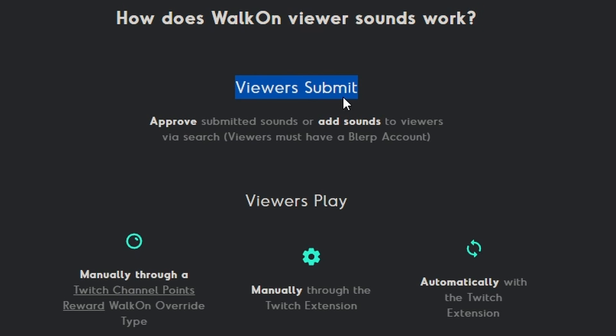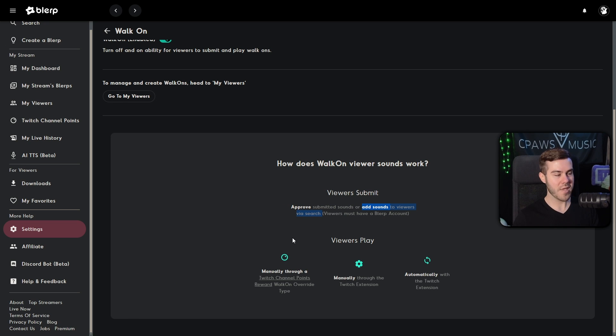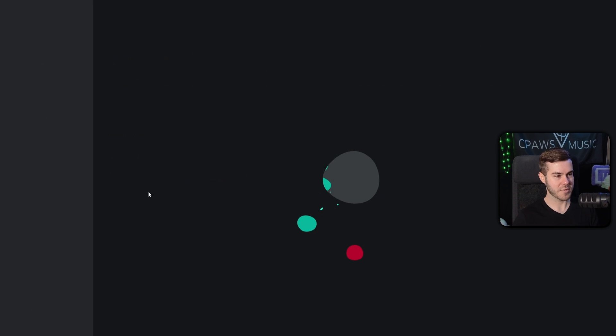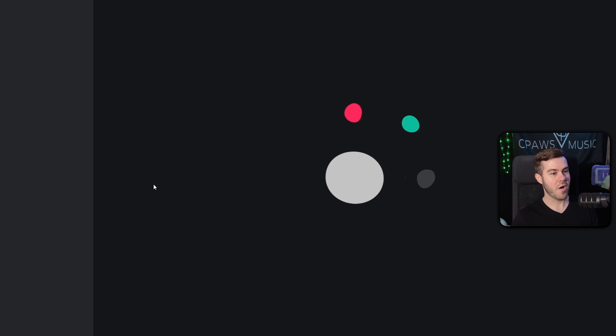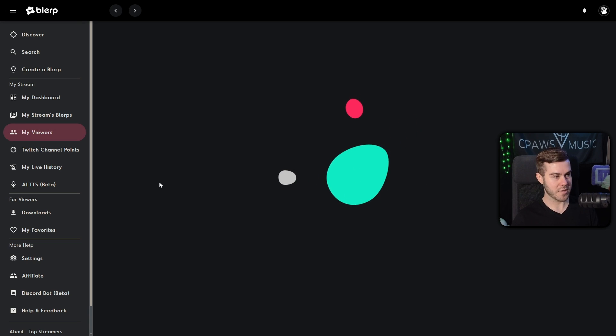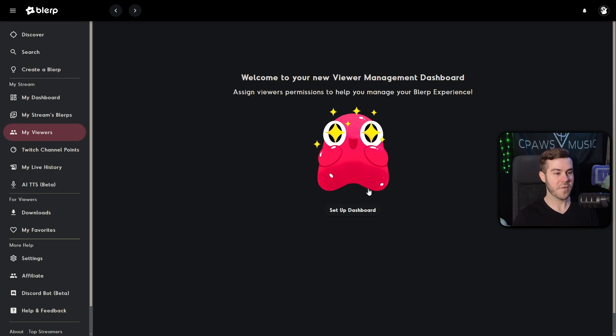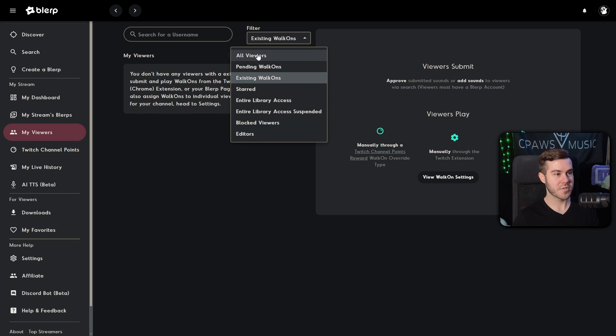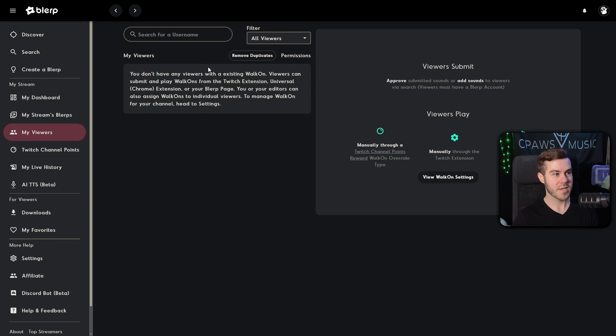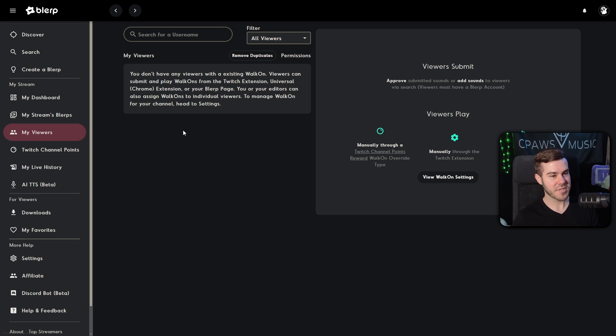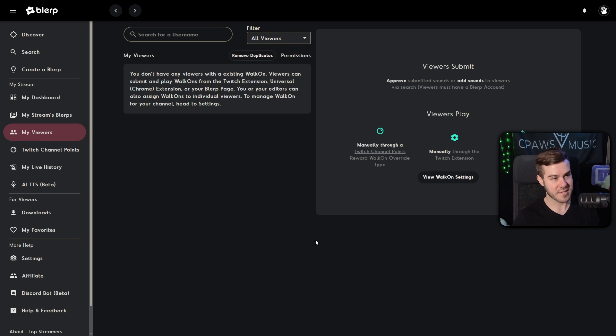And in order for that to work, we're going to read this thing right here. So it says how does walk on viewer sounds work? Well, viewers have to submit a sound first, and then the streamer will go and approve those submitted sounds. Or you can manually add sounds to viewers via search. So what you can do is click on go to my viewers, which is right here. And all that's going to do is just bring you to the my viewers tab here on the left.